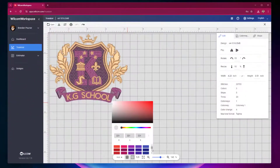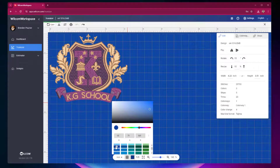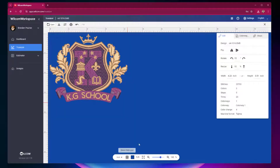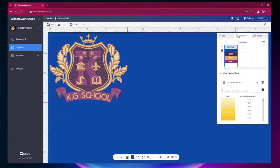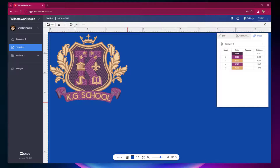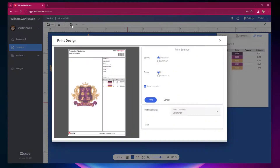TrueSizer is the perfect business tool for sales, customer service or production, to visualise your embroidery designs in stunning TrueView and vibrant thread colours, all online on your website browser.